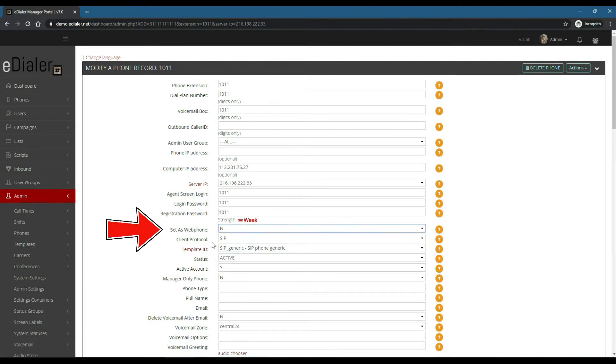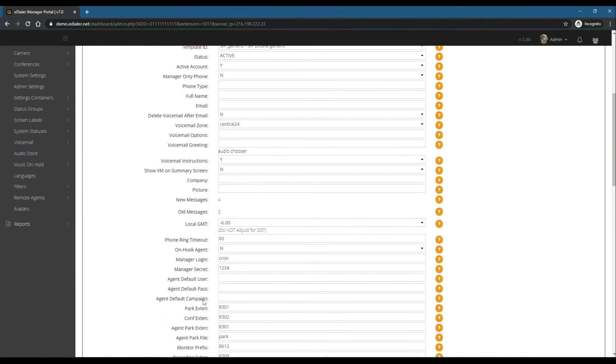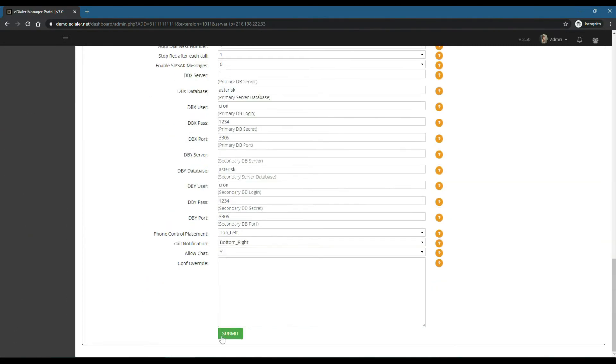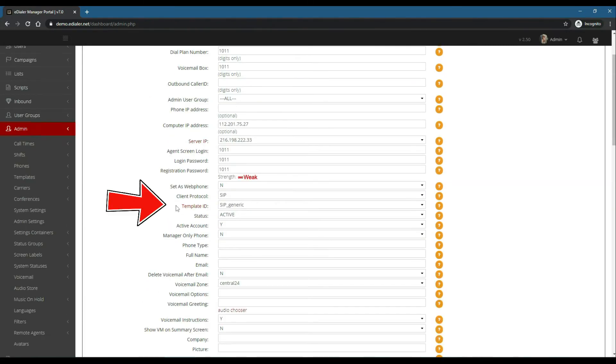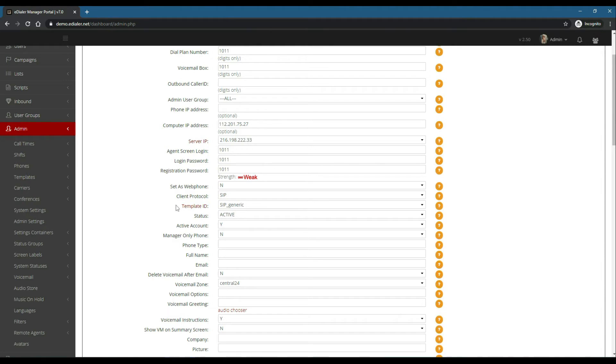Then click Submit at the bottom of the page to save. Now look for the field Template ID and make sure that this is set to SIP Generic. Now that you have turned off the web phone, open Zoiper.